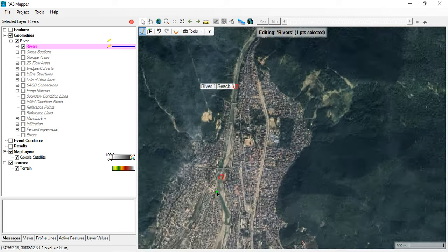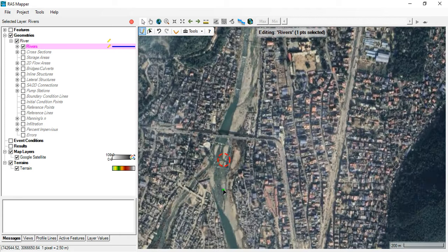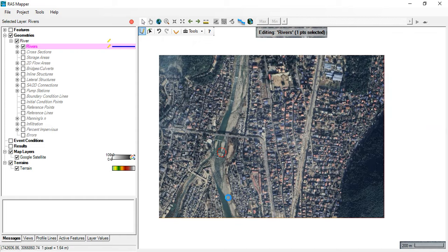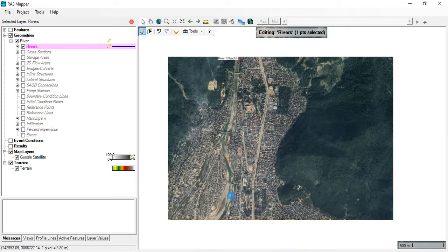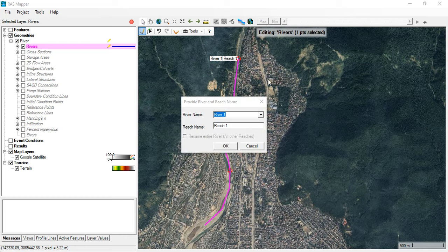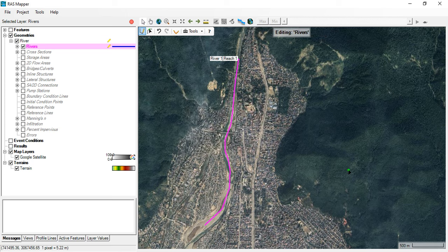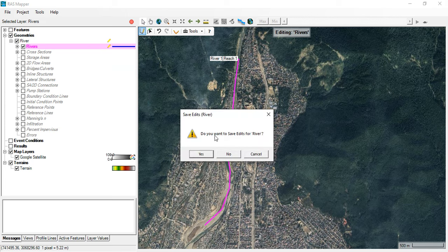Here a bifurcation is occurring — we'll avoid it since we are in the beginning stage. Keep following the center line of the river, and when you are done, double-click on it. For the river name, give it 'River 1' and click OK. Then stop editing and save edits — click Yes.